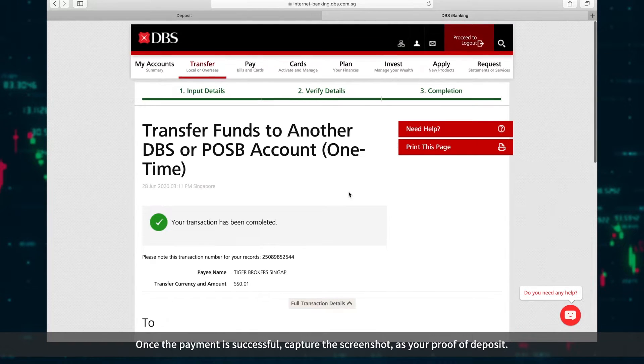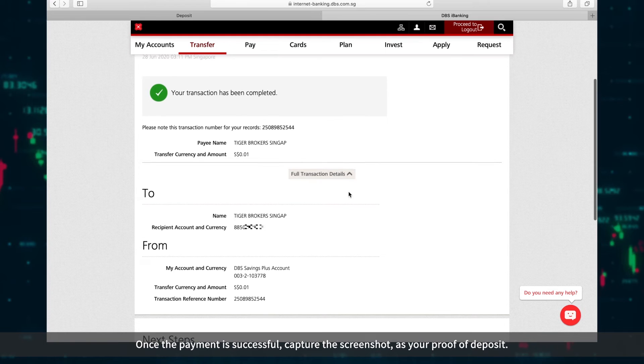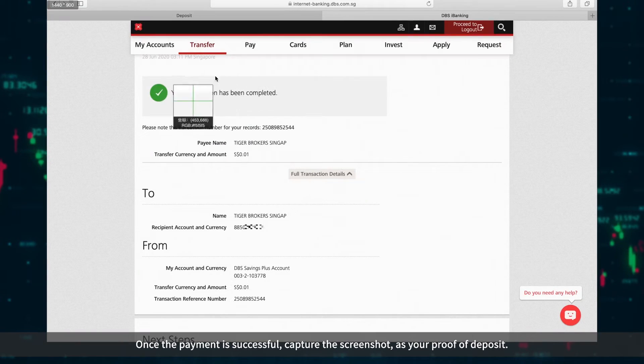Once the payment is successful, capture the screenshot as your proof of deposit.